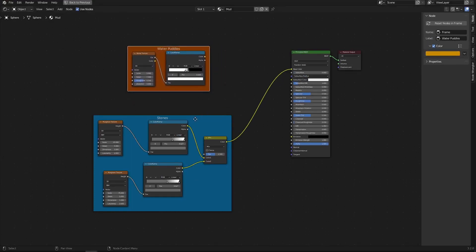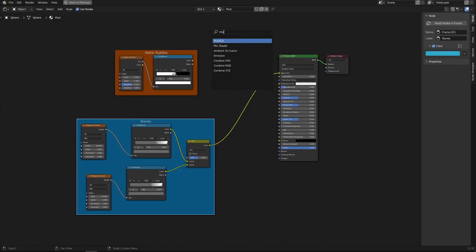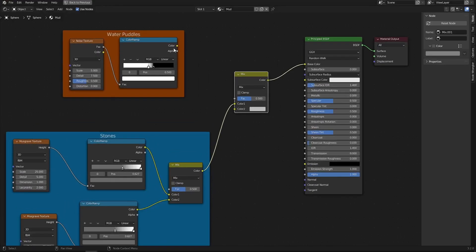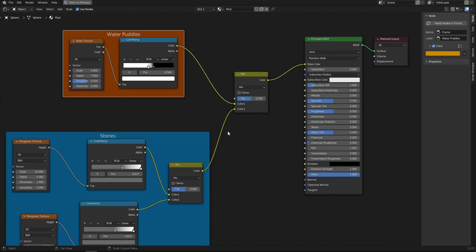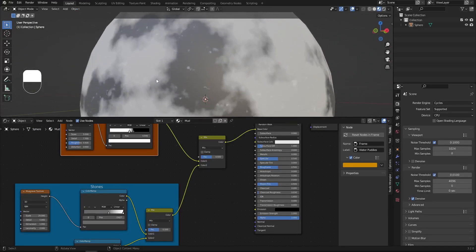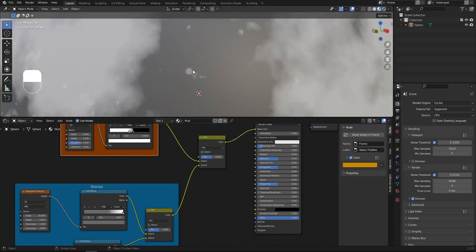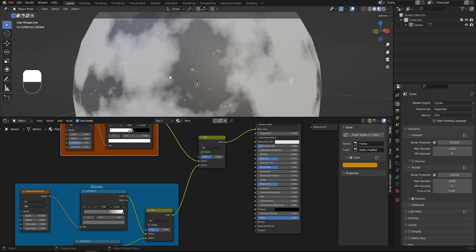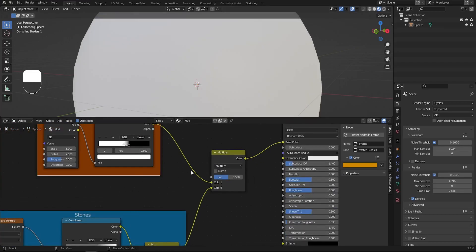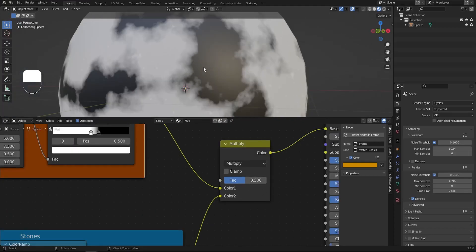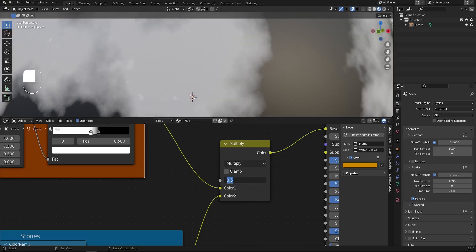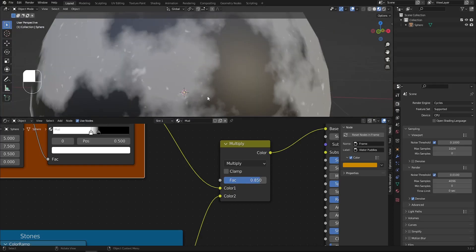Shift+A and search for another Mix RGB to combine the water puddles and the stones. Connect the puddles color to Color 1 and the stones to Color 2. The mix type should be set to Multiply so that stones don't appear on the black (water) surface. I'll set the Factor to about 0.75 so the stones stand out in the final result.